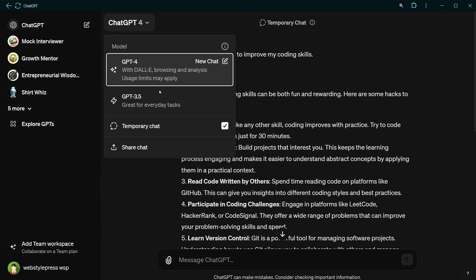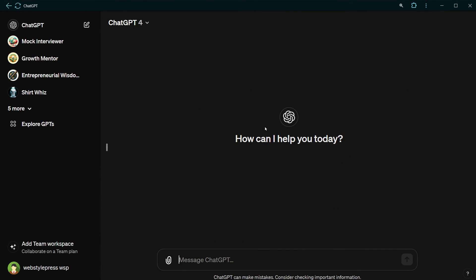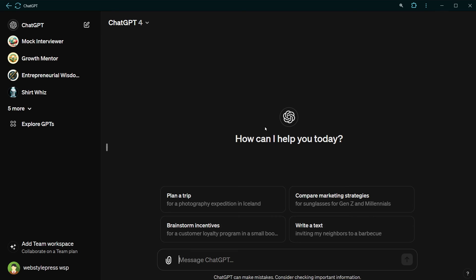I have also observed if you disable temporary chat, the conversation that you did using temporary chat will be erased or deleted without leaving any trace.